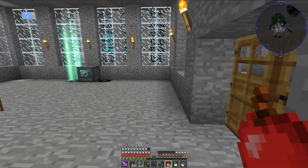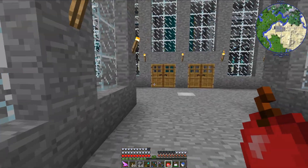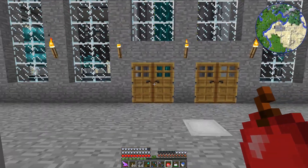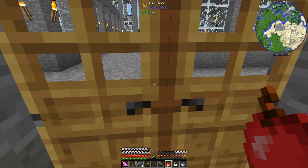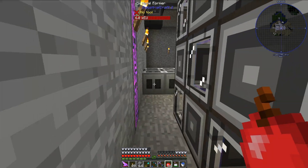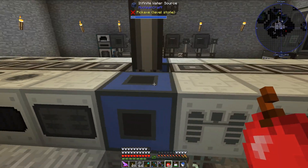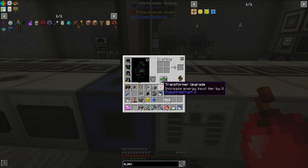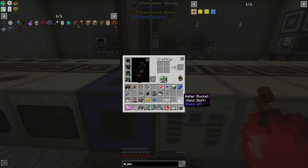Although the first two mods are the only two you actually need to replicate this build, so let's get started. I have pretty much everything I need already in my inventory, and most of it is Industrial Craft 2 stuff with some Applied Energetics 2 stuff.